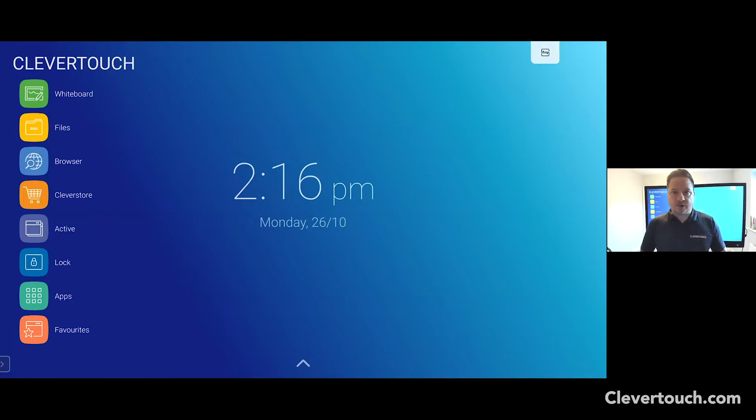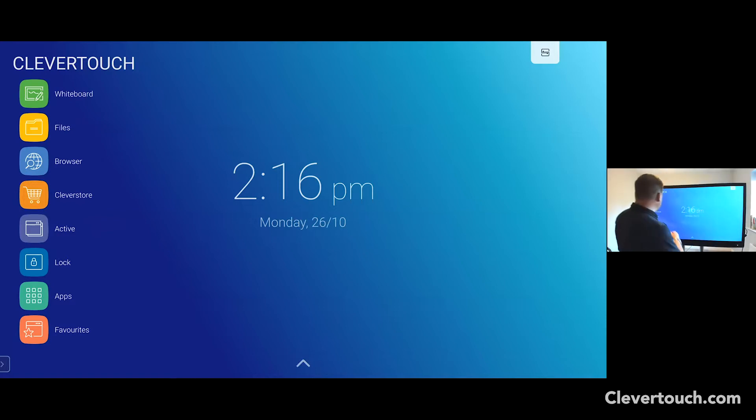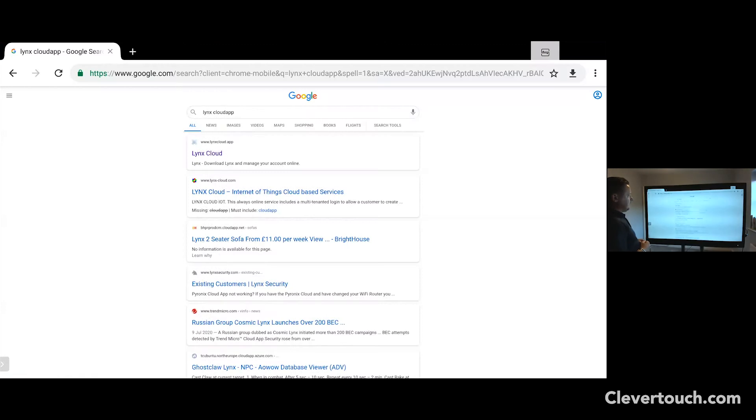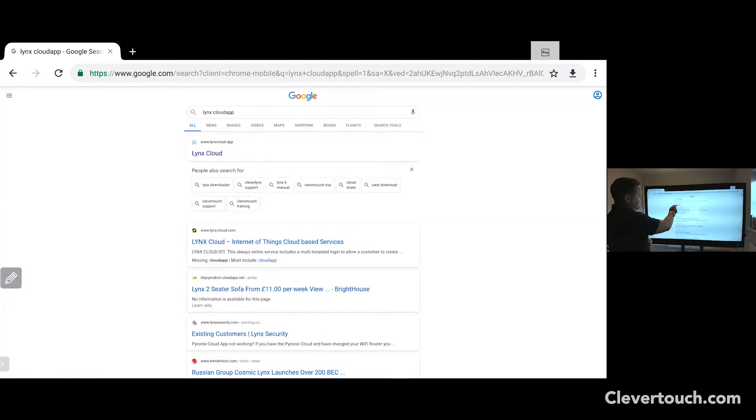So initially, let me take you through how to set an account up and register. First things first, let's go to a browser and you need to go to Lynxcloud.app.